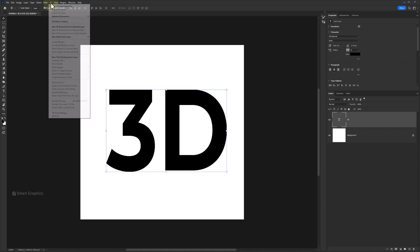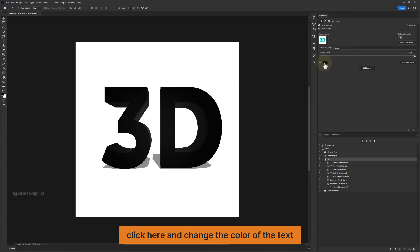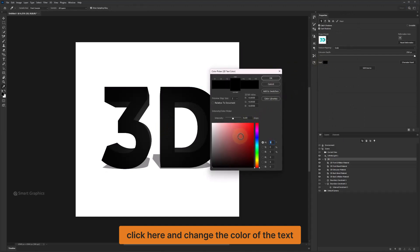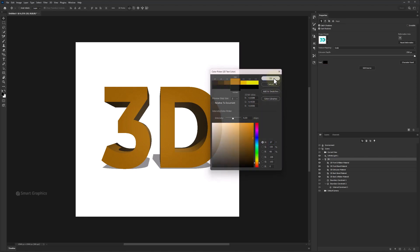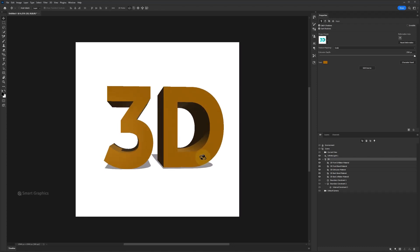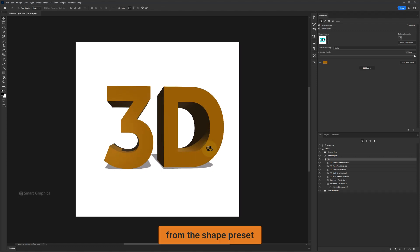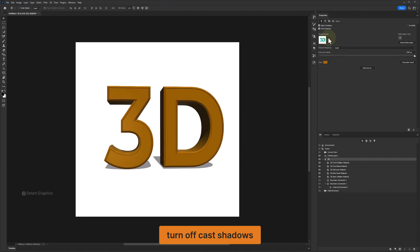Go to the 3D menu and choose this option. Click here and change the color of the text. Choose this one and turn off Cast Shadows.